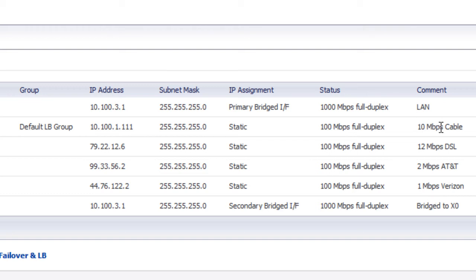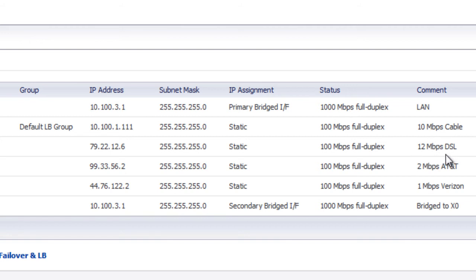For demonstration, our X1, which is our first WAN interface, we're going to use that as our primary connection. Our X2 WAN interface, which is our 12 megabit DSL connection, we're going to use that as the secondary or failover connection.